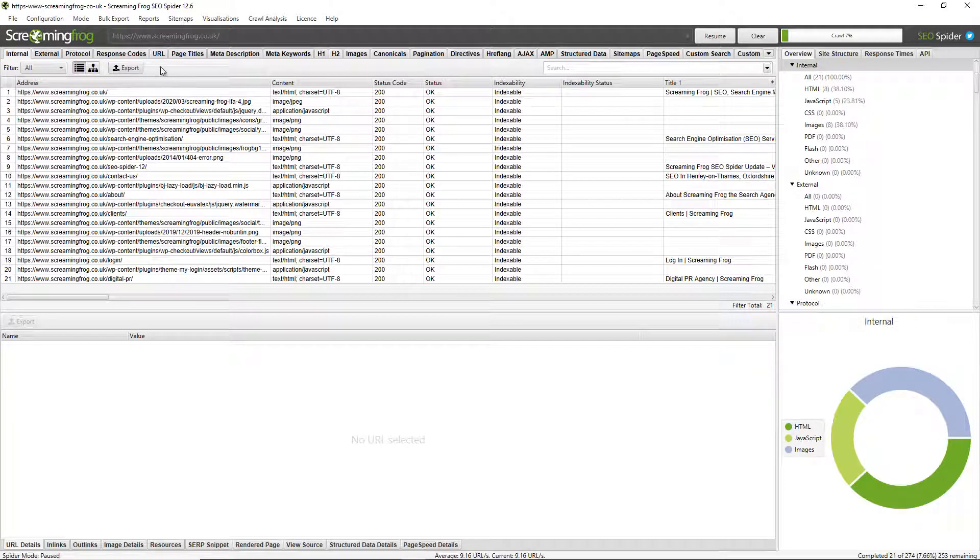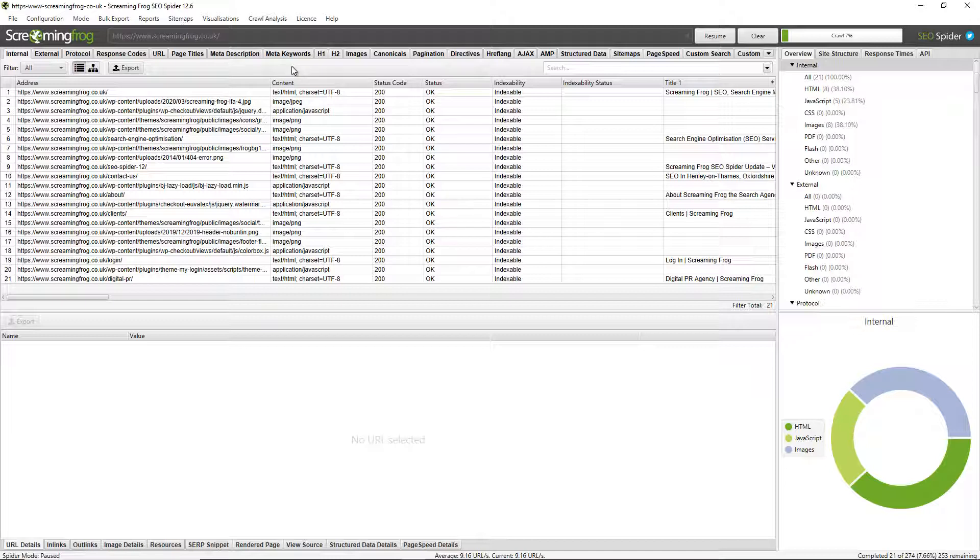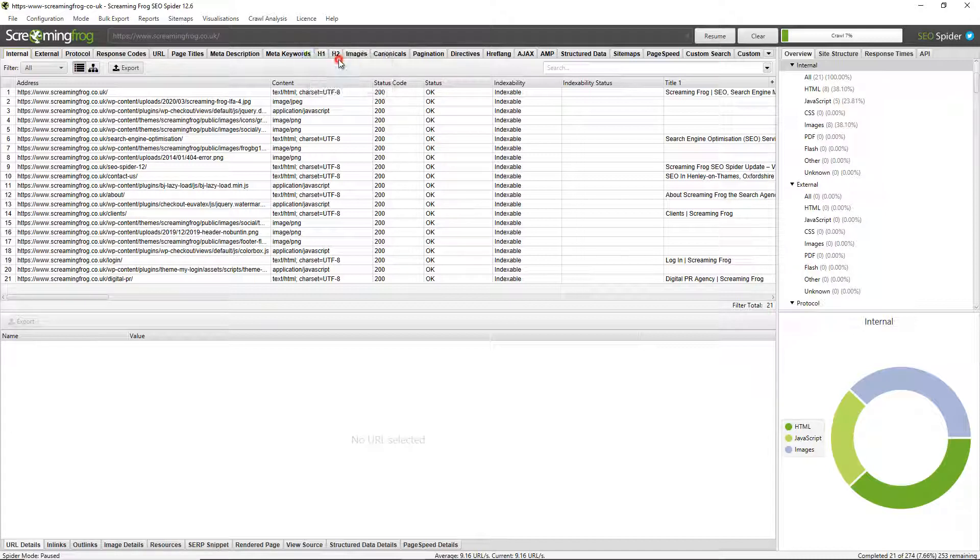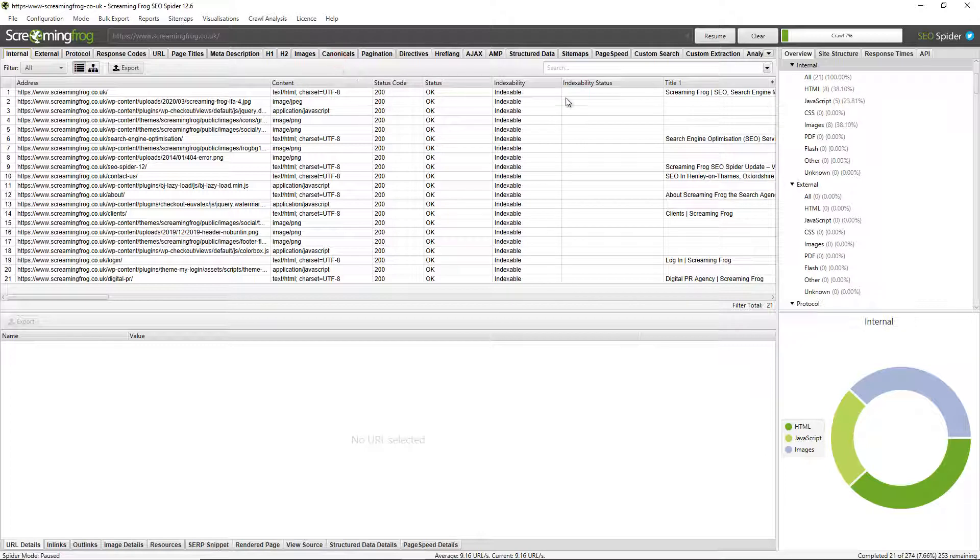First of all, you can adjust all the tabs at the top. The tabs contain crawl data organized by element or type and you can remove them completely if you're not interested in viewing the data around them. For example, a lot of people are not interested in meta keywords because they're not used by most major Western search engines, so you can right-click and just choose close.